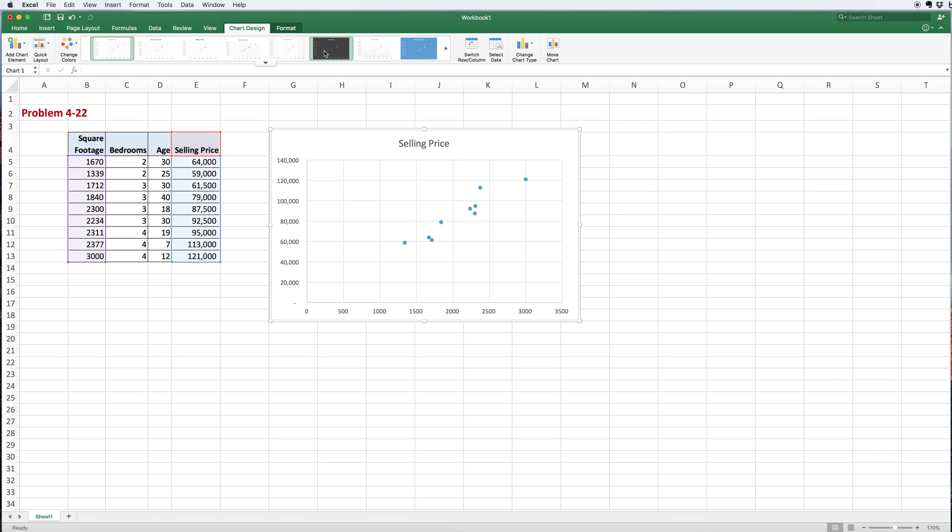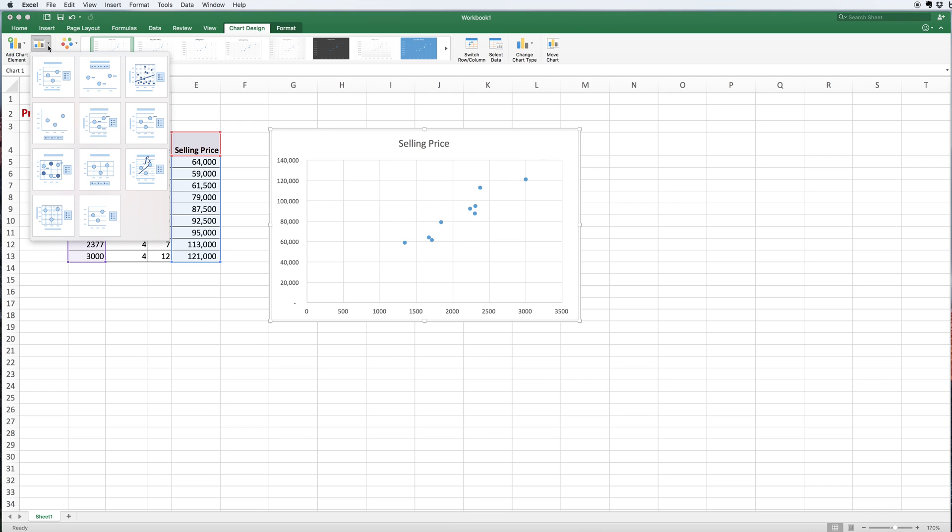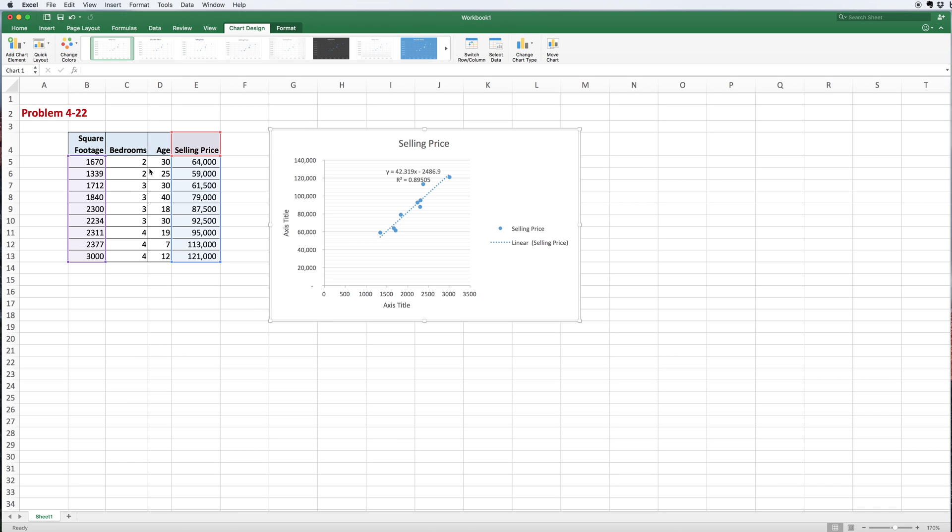If I go here to my chart designs, the easiest way to get a regression from this—I'm using Excel 2016 for Mac. Similar functionality is available on all other versions of Excel, but it might not be in exactly the same place. I go to this one here that has the f(x), and I click on it. You see it gives me a regression equation.